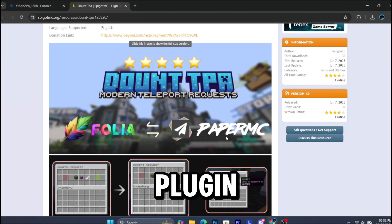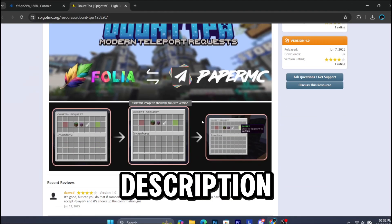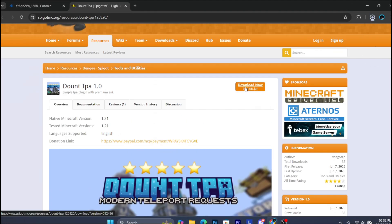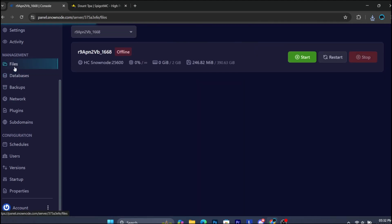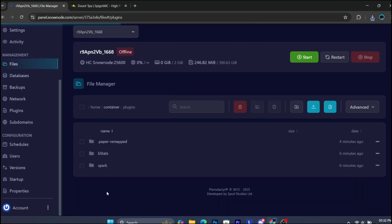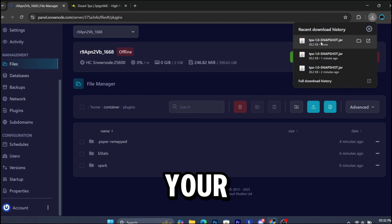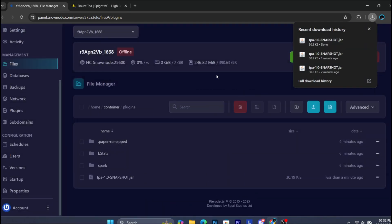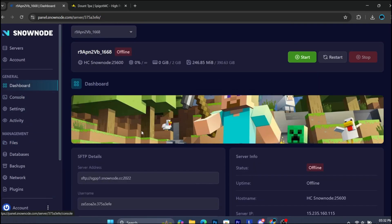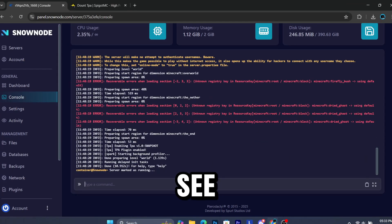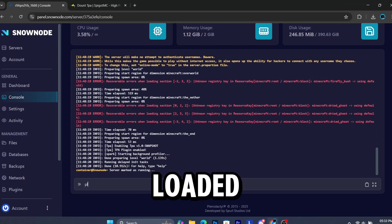First, download this plugin from the link in the description. Then drop it in your plugins folder. As you can see, the plugin is loaded.